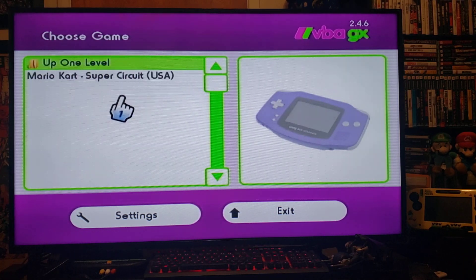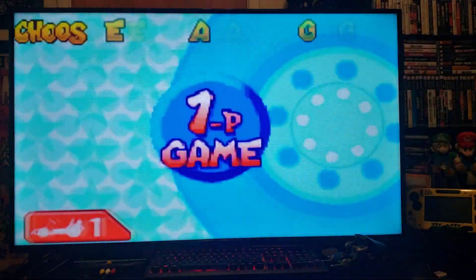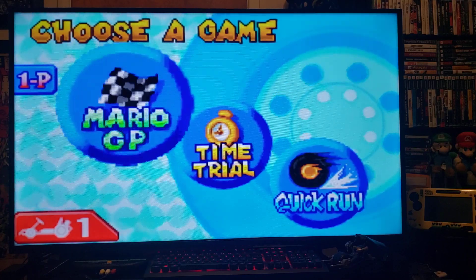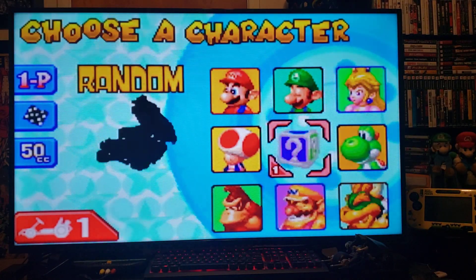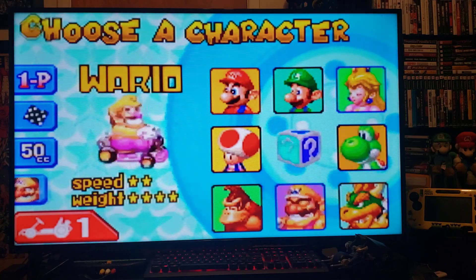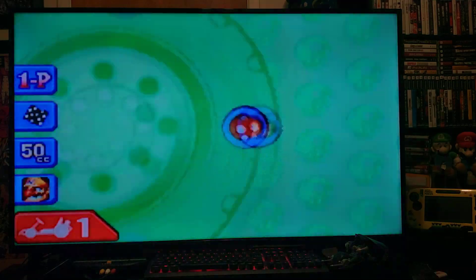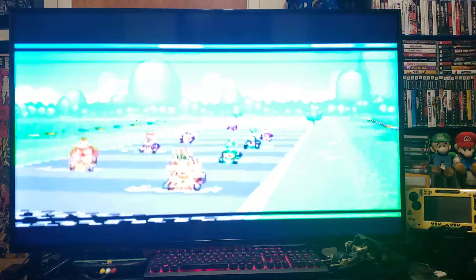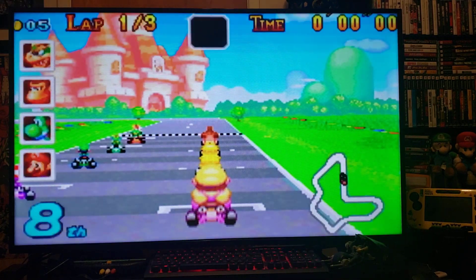Pick a Game Boy Advance game, press A — there's Mario Kart — press A and it loads right up. I'm using a Wii Remote for all three systems and it seems to work fine with no issues.